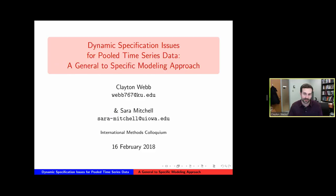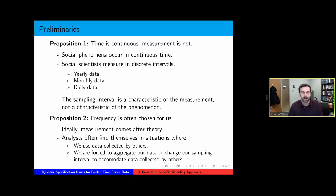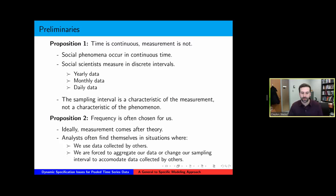Proposition one is that time is continuous, but measurement is not. Social phenomena — politics, economics — occur in continuous time, but we measure these continuous processes at discrete intervals: yearly, monthly, daily, hourly, etc. Even though we often think of our time series as representations of those data generating processes, these intervals are not characteristics of the data generating process, but of our measurement. The frequency is often chosen for us. Ideally, we would choose our sampling intervals after developing our theory, but most of the time we use data collected by others, or have to modify our data — either aggregating or changing sampling intervals to accommodate variables collected by other people.